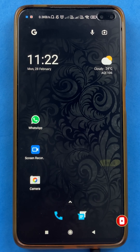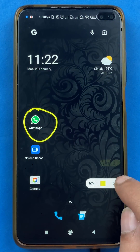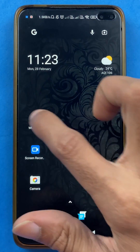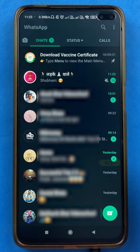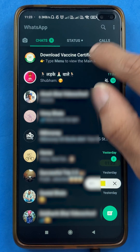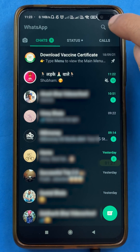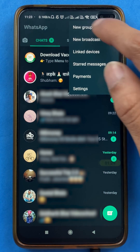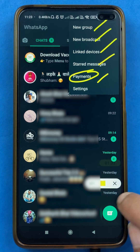So to select a default or primary bank account in WhatsApp payment, all you have to do is open the WhatsApp application first. Once you open the application, this is the kind of interface you will be able to see on your mobile screen. To select the default account, you have to select the three vertical dots which are present at the top right-hand corner. After selecting that, you will get multiple options, but you have to select the payments option.